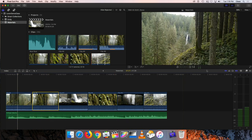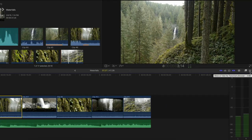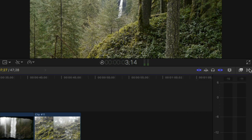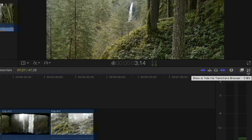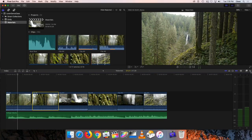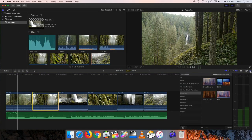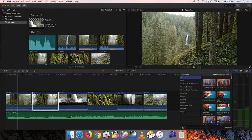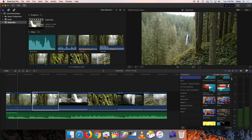Some of the transitions give you a way of making that transition softer or more interesting. To access them, go to the right-hand side of the timeline. There's a little button that looks like a bow tie — that's called the transitions browser. When you click on it and it turns blue, it opens up the transitions browser window. Along the left edge, you can see headings, and if you click 'All,' it shows all available transitions.